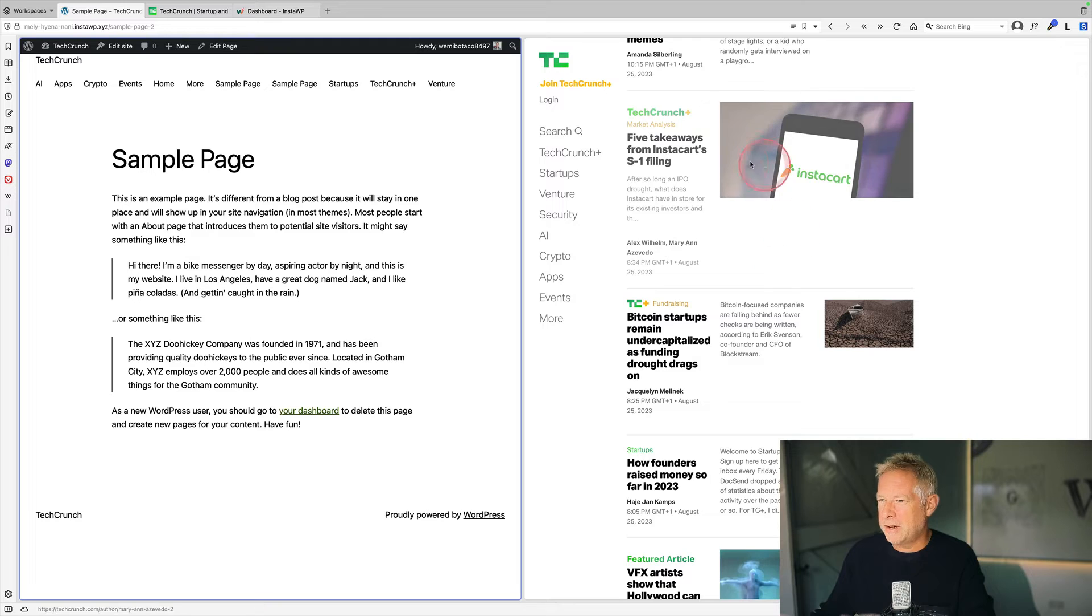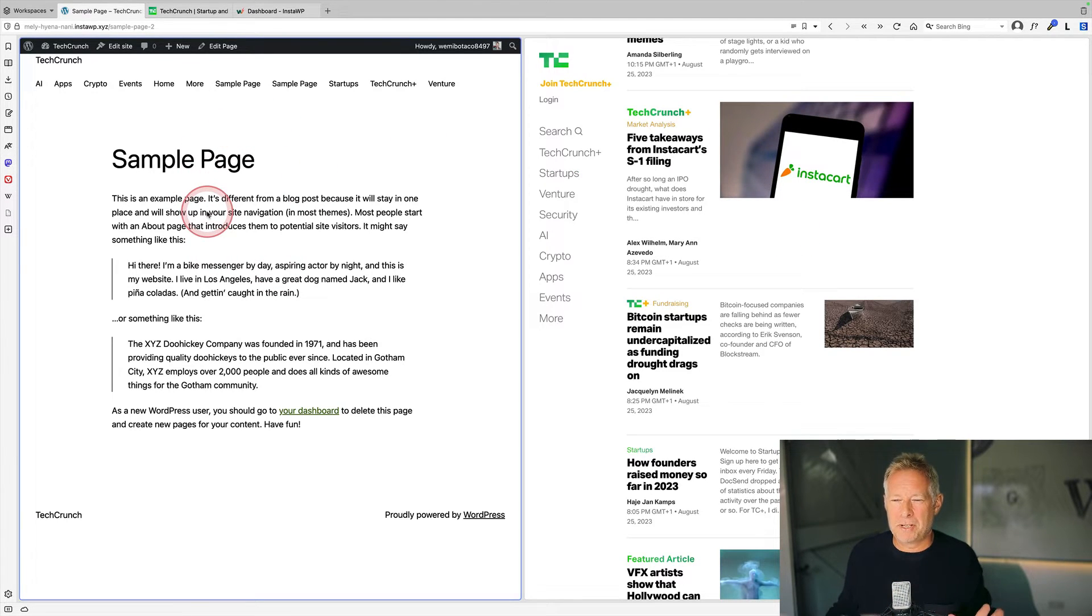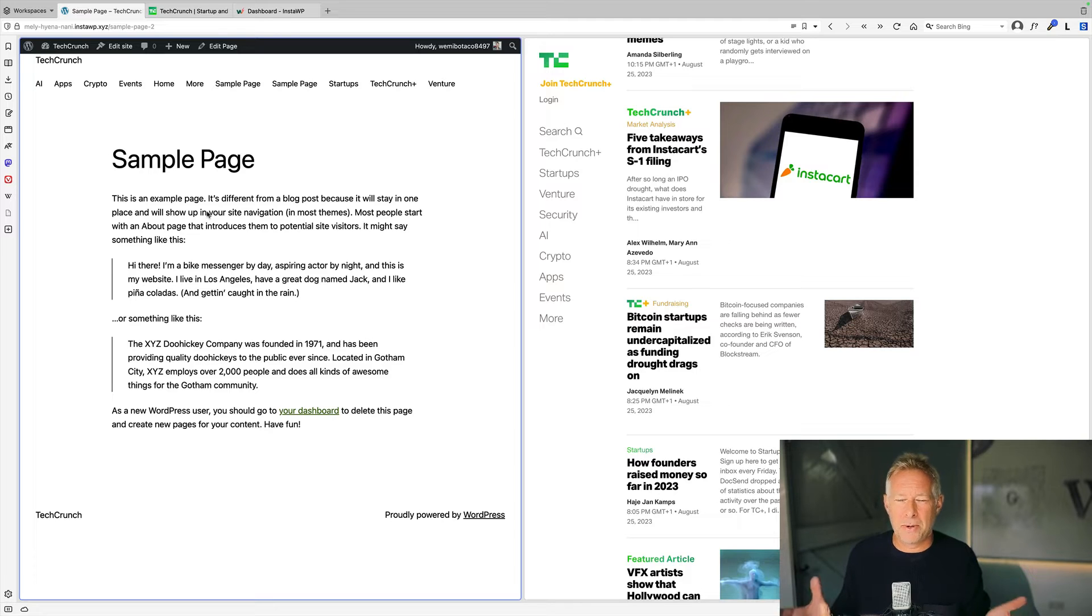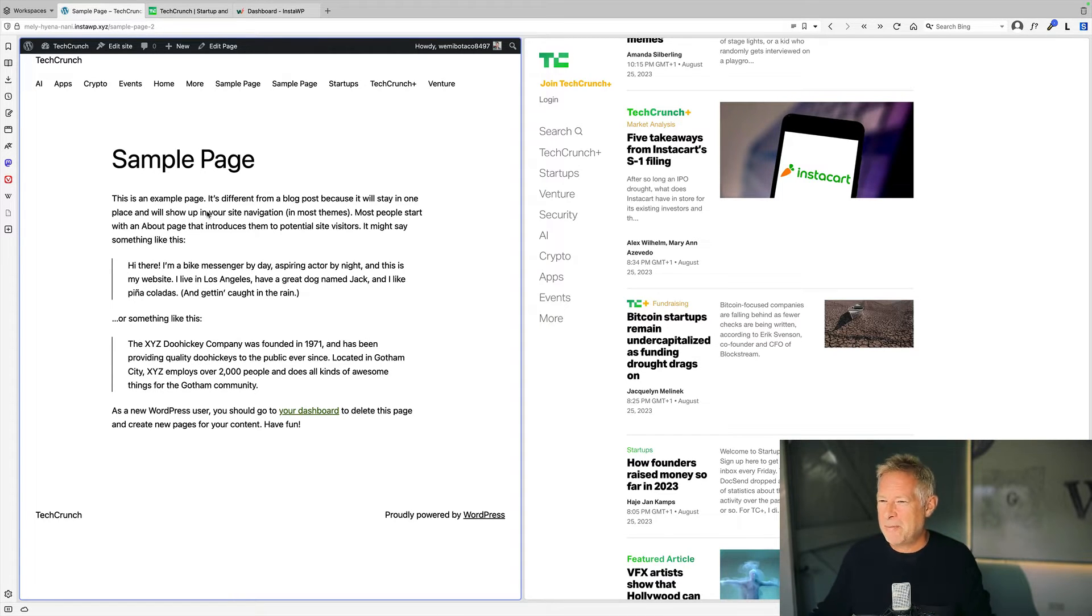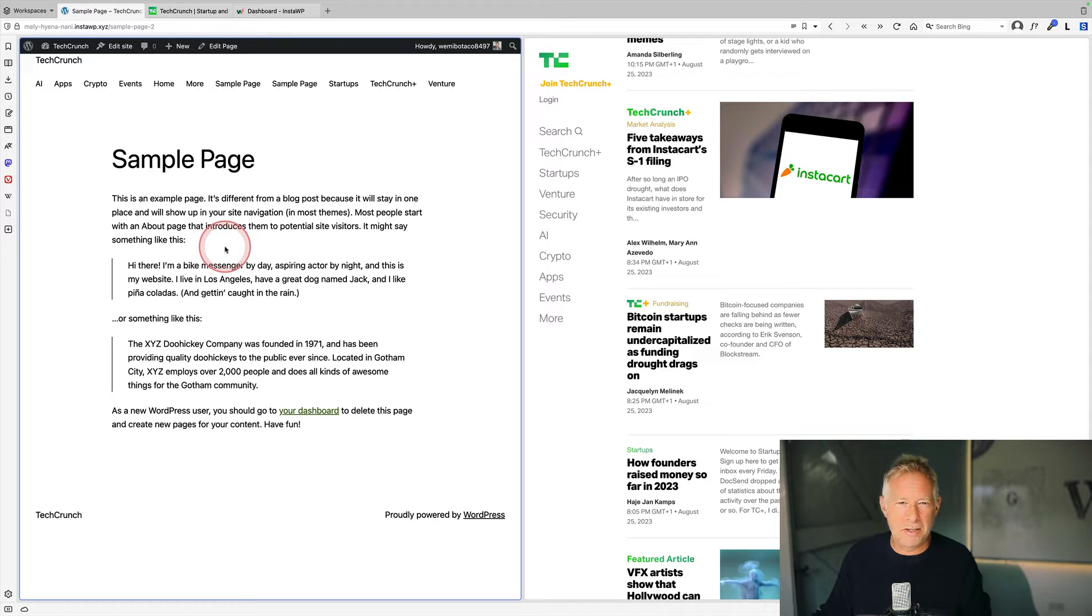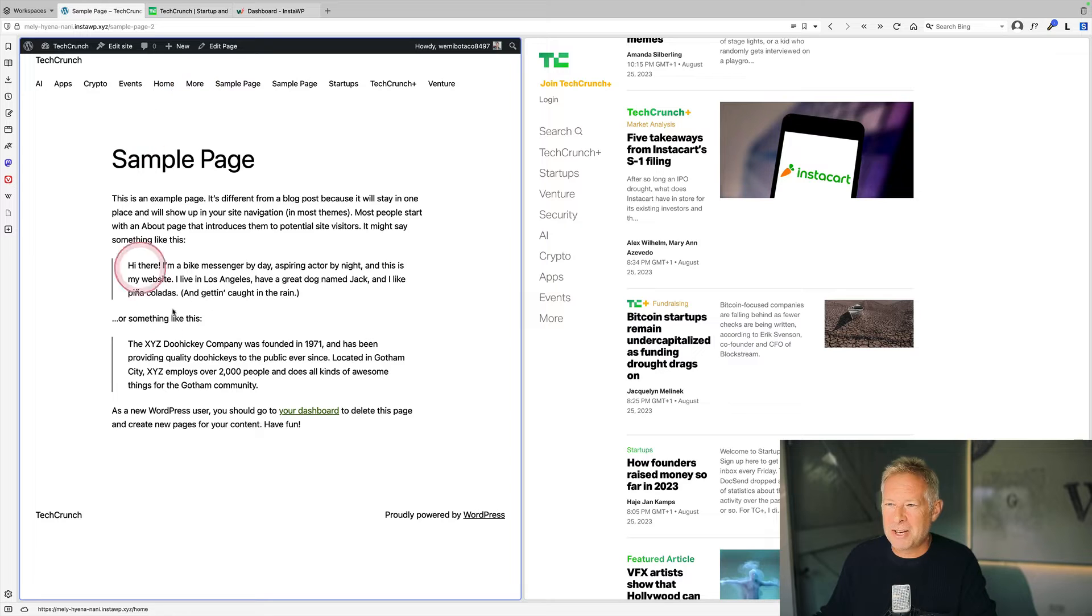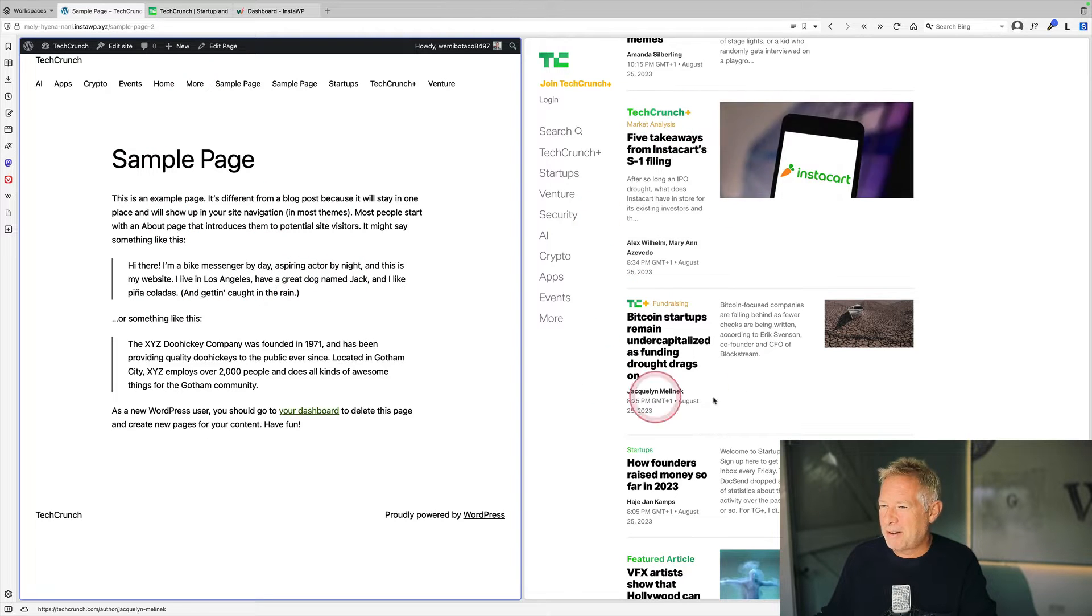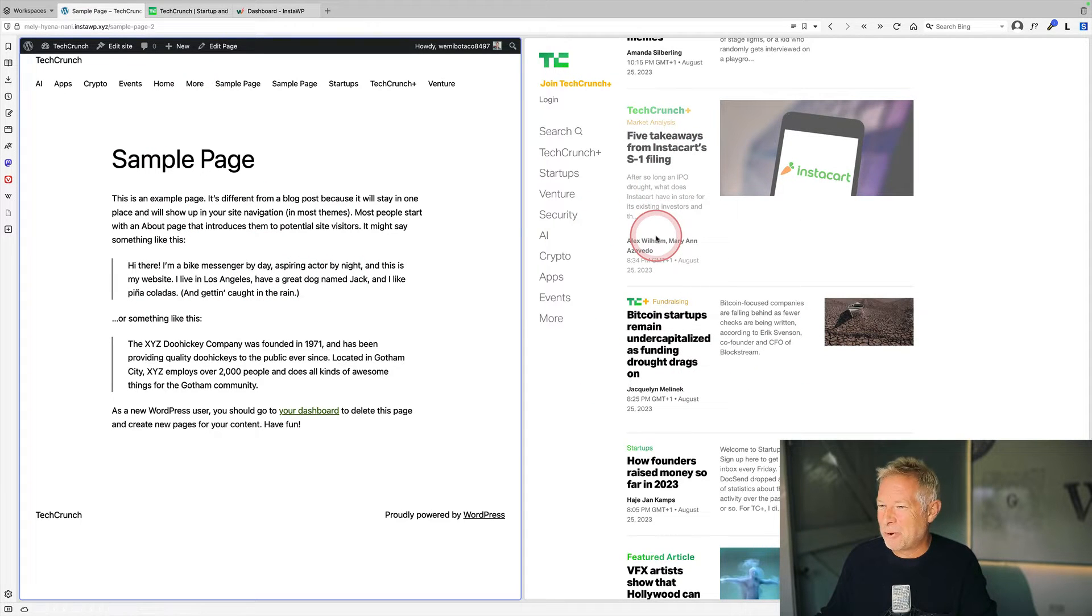Over on the right here, I have the TechCrunch website and over on the left, I have a blank website just running WordPress and the 2023 theme. I have added some posts to it, cheated a little bit, but fundamentally we've just got a fresh website and over on the right, we have the TechCrunch website.